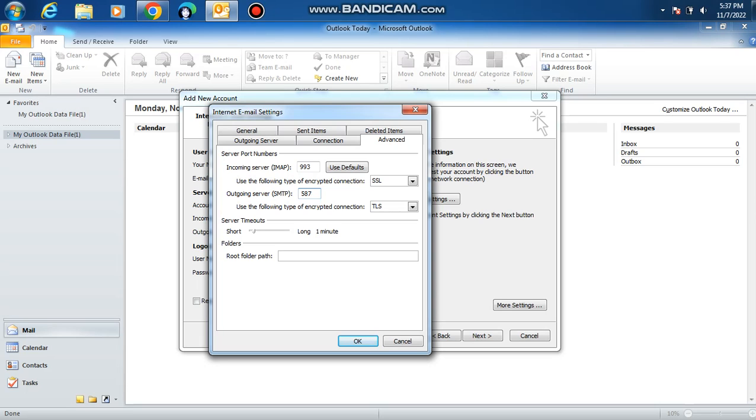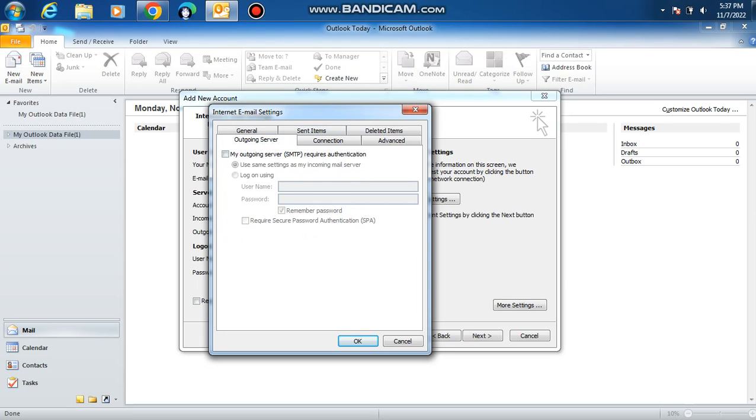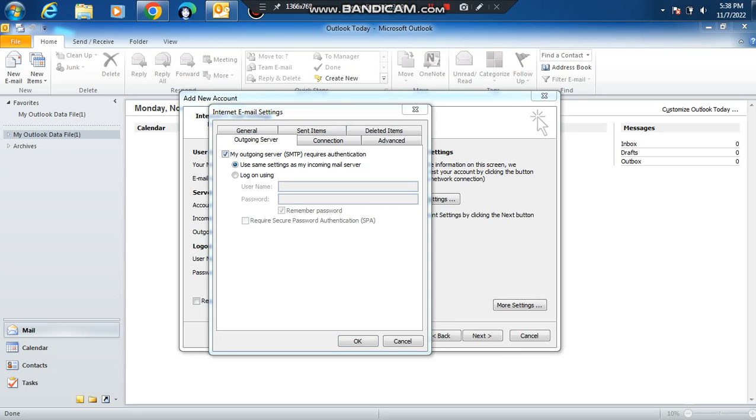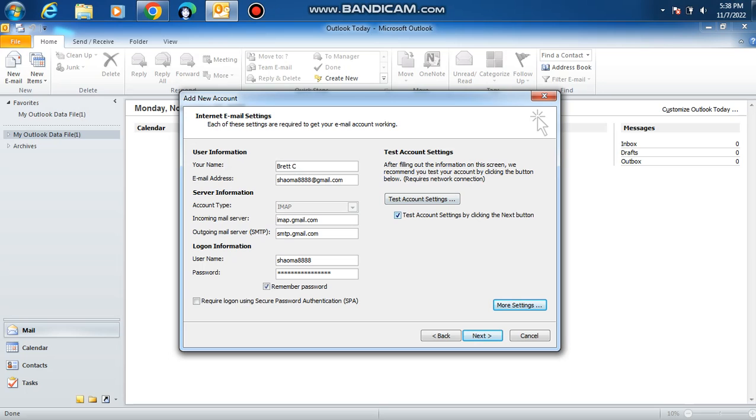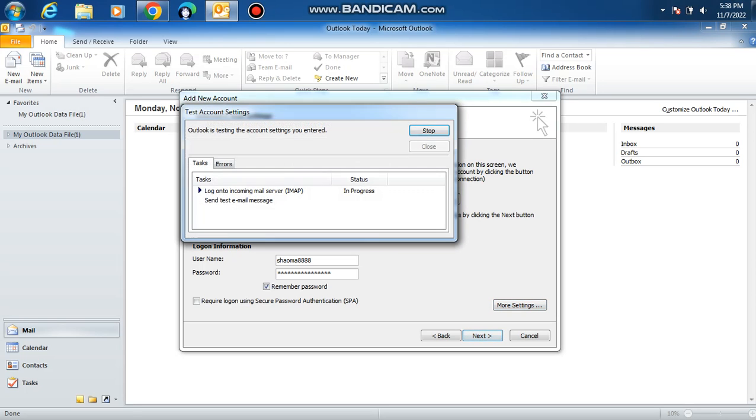Go to outgoing server and click my outgoing server SMTP requires authentication. Click use same settings as my incoming mail server, then click OK. Uncheck this and click test account settings to make sure it works.